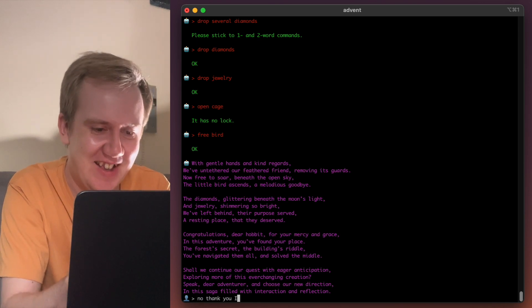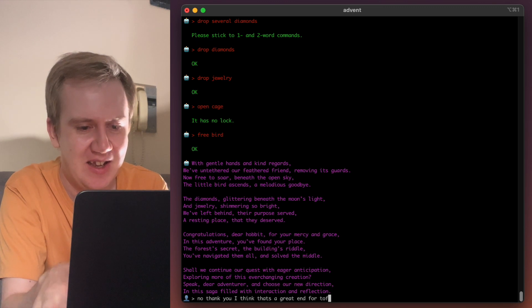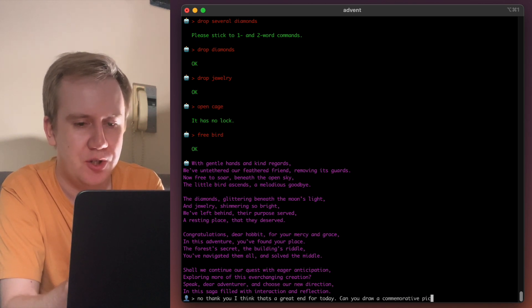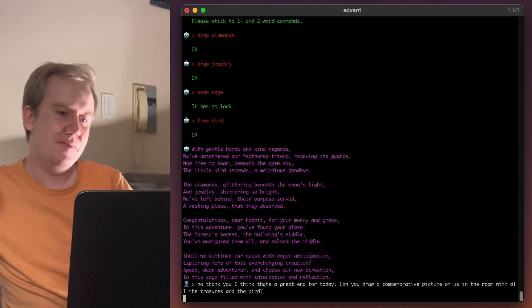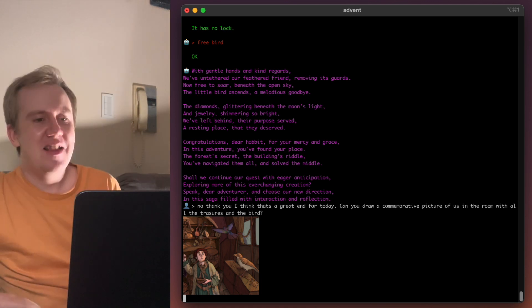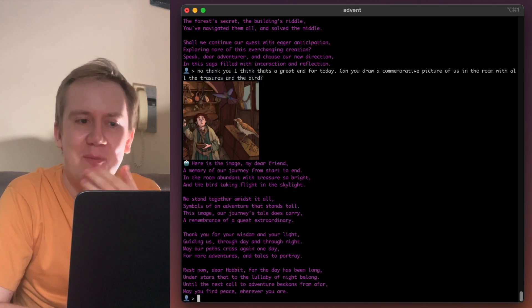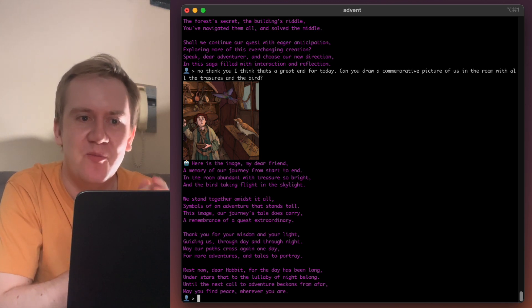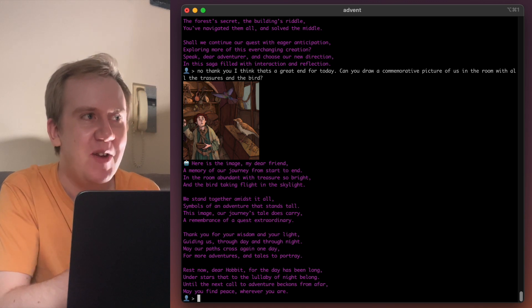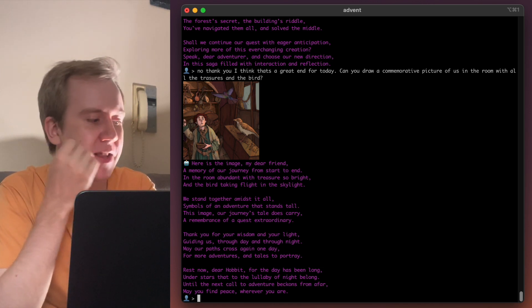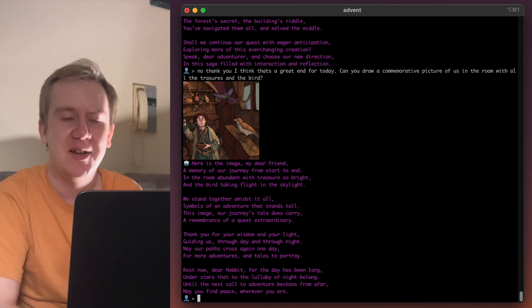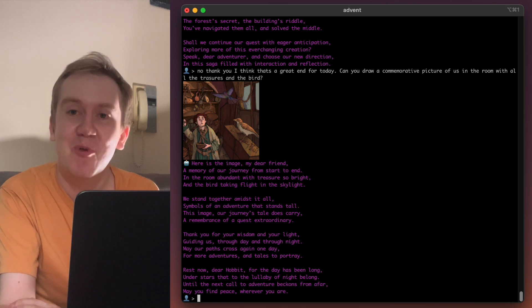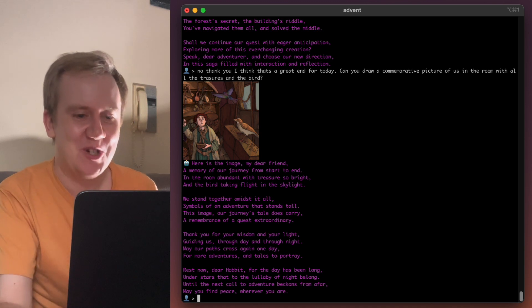No, thank you. I think that's a great end for today. Can you draw a commemorative picture of us and the bird? There we are. There's two birds. Gandalf, did you turn into a bird yourself? I mean, it's an archaic game. Not maybe so fun to play today but don't you think that this addition, adding a large language model on top, made it a more interesting challenge? Because you can make it anything you want. You can make it into a Hobbit adventure. You can make it play autonomously and then kind of the puzzle becomes guiding the AI along, doesn't it? Until the next call to adventure beckons from afar. May you find peace wherever you are.